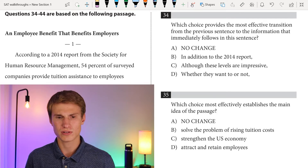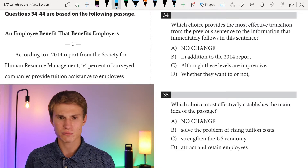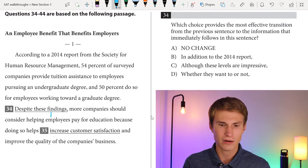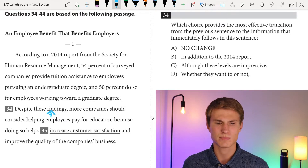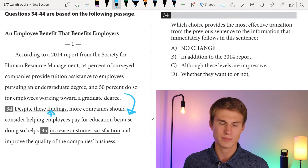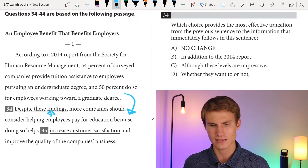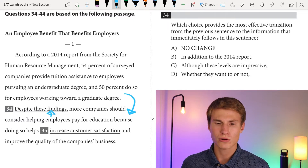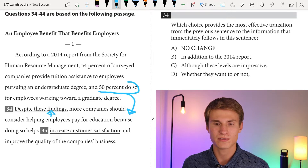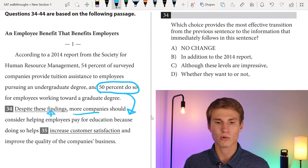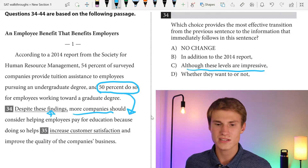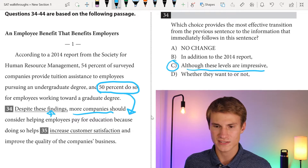According to a 2014 report from the Society for Human Resource Management, 54% of surveyed companies provide tuition assistance to employees pursuing an undergraduate degree and 50% do so for employees working toward a graduate degree. For question thirty-four, I've got words at the beginning of a sentence followed by a comma — I need to transition from the previous sentence. The next sentence says more companies should consider helping employees pay for education. We're showing many companies already provide assistance, but we want more to do it. A good transition is 'although these levels are impressive' — answer C. Answer B adds another source. Answer A says 'despite these findings,' which contradicts rather than builds on them.